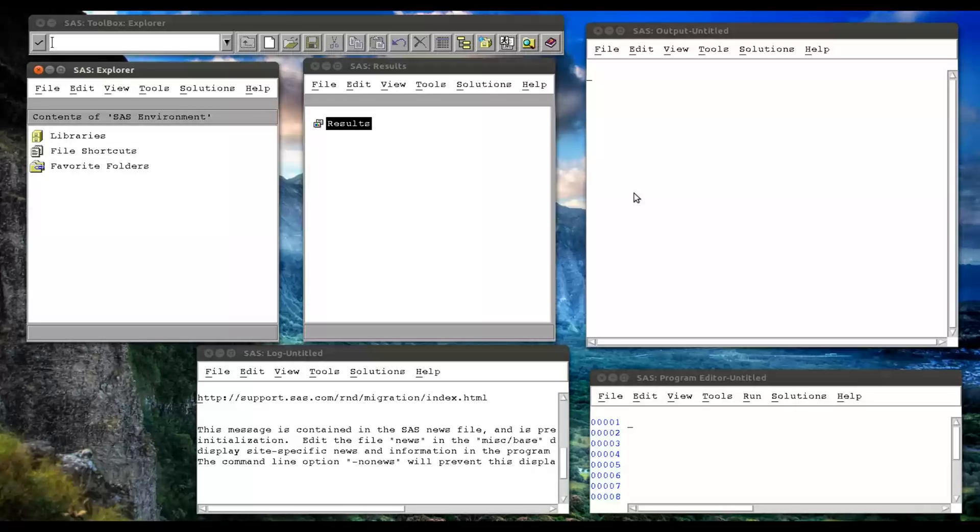It would send that to the macro compiler, where the macro compiler would resolve any of those. And it would resolve those by looking them up inside what's called a macro symbol table. And that's basically where we store our macro variables.